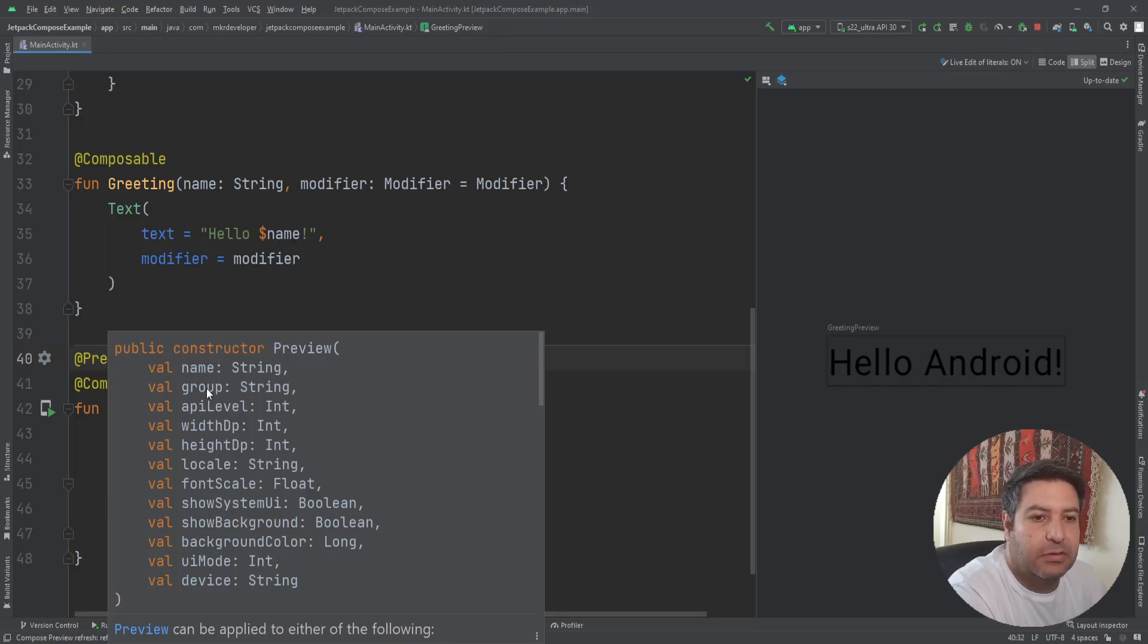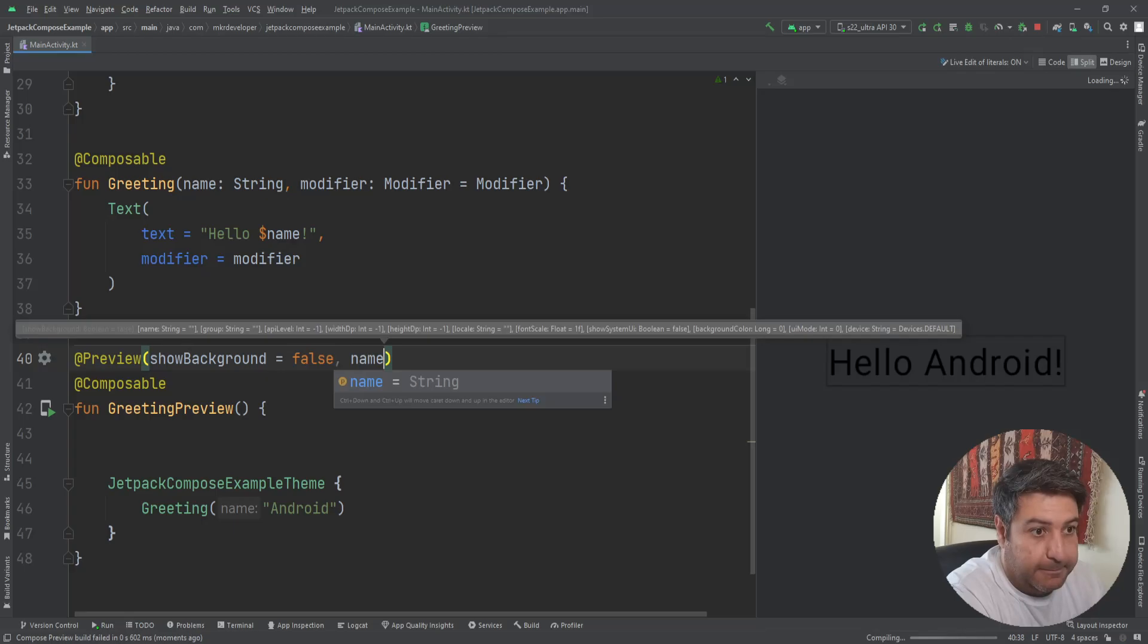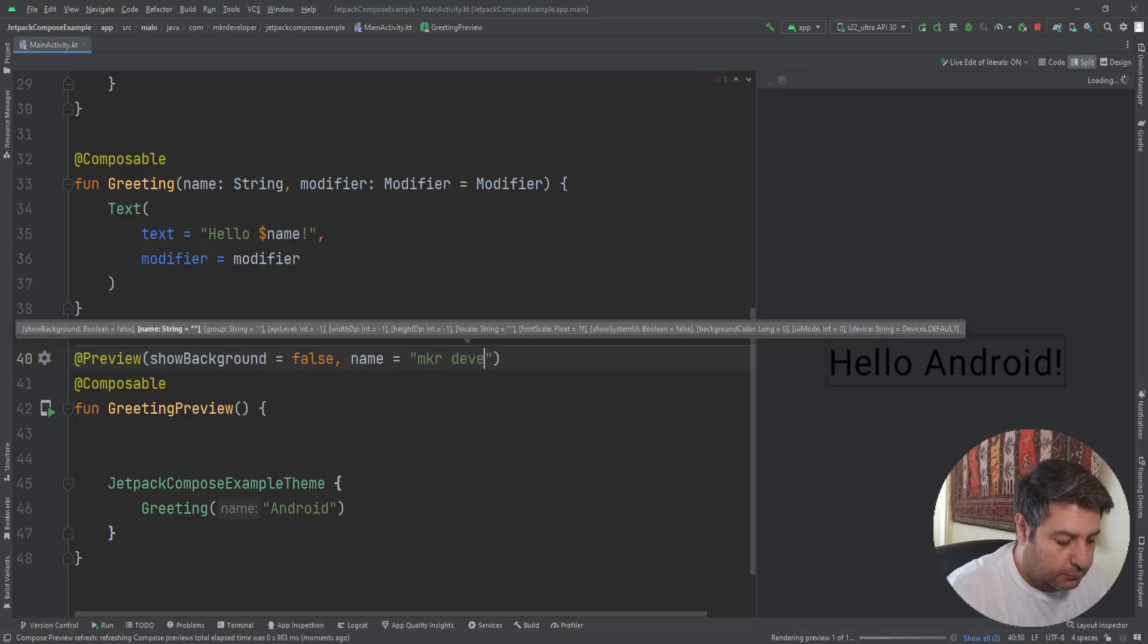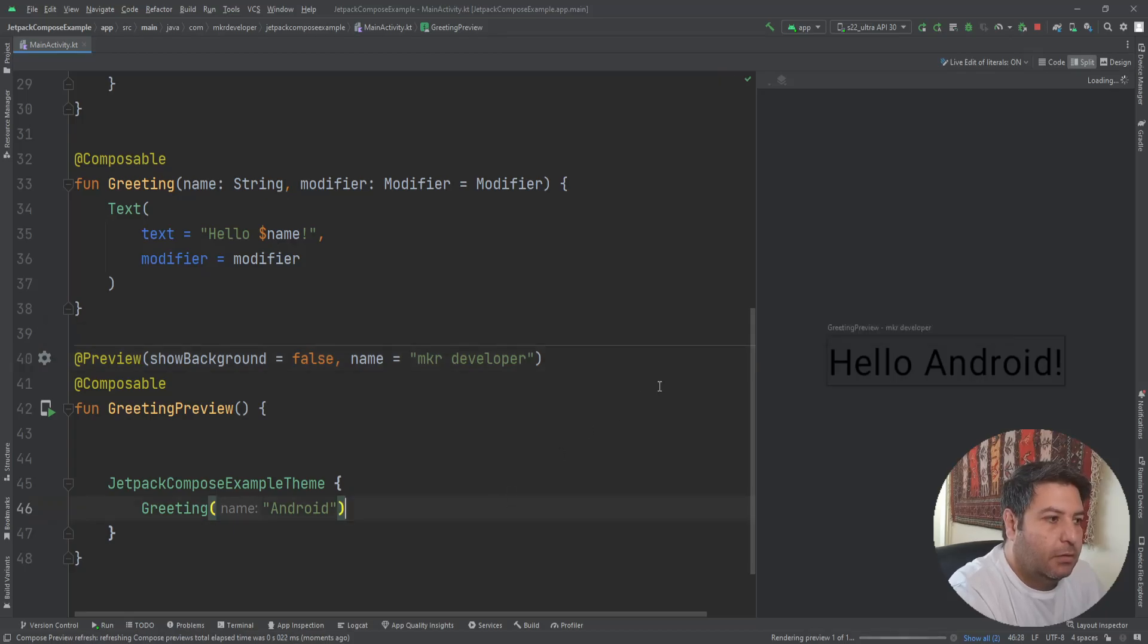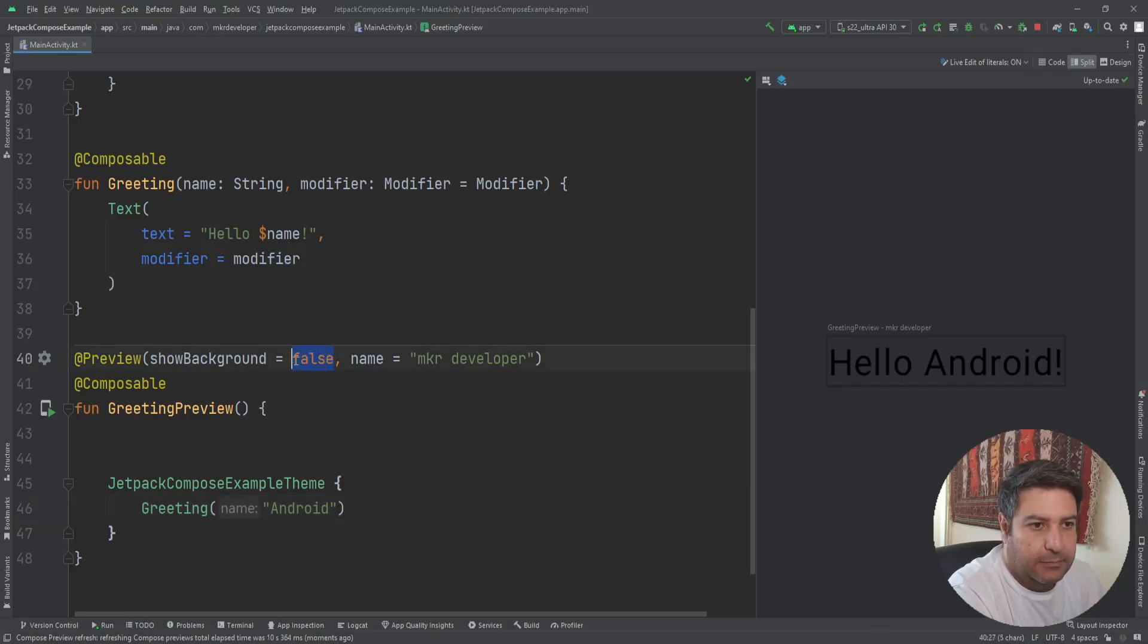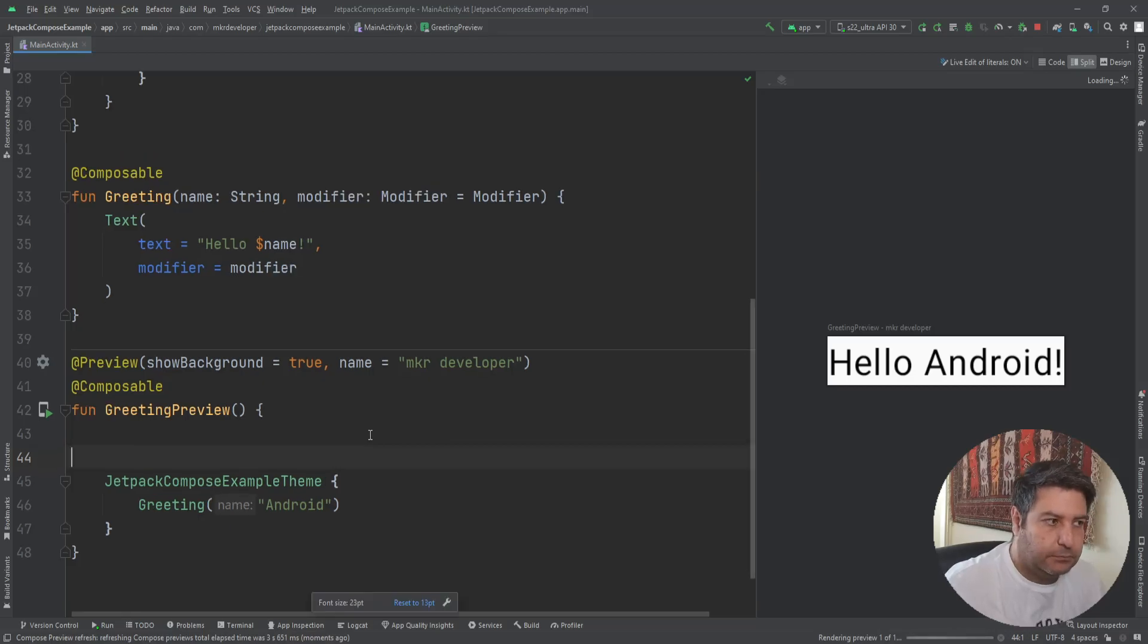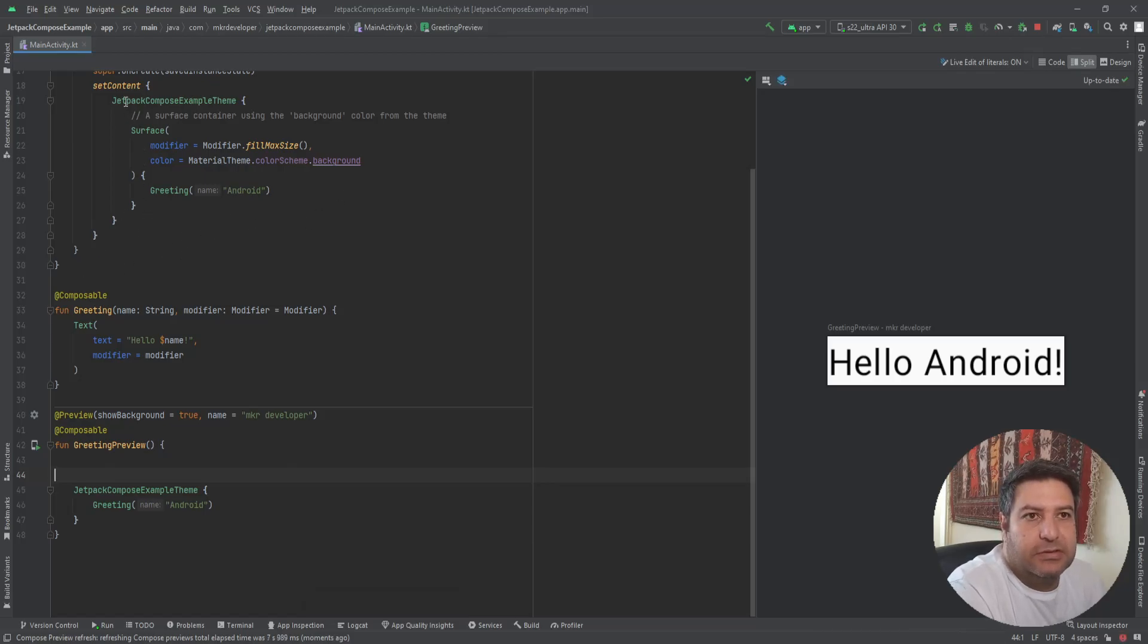Just you need the comma and you can add a name, for example. The preview is done and you see 'Greeting Preview MKR Developer', the name that I wrote here. Again, I'm changing back to true.